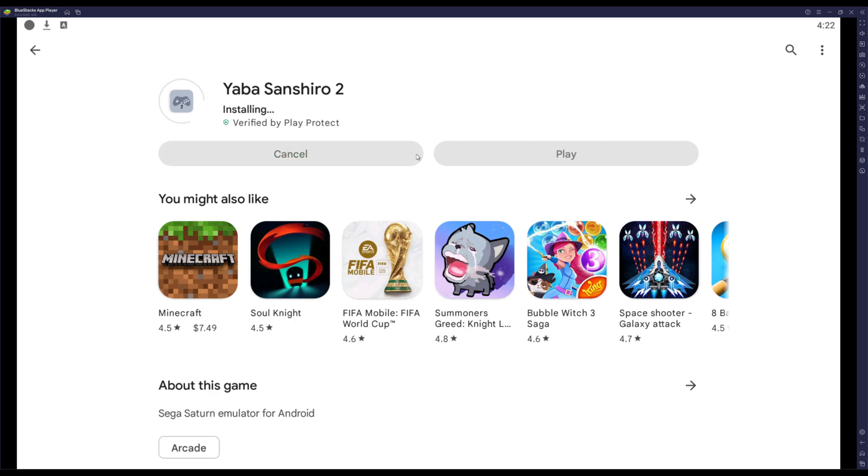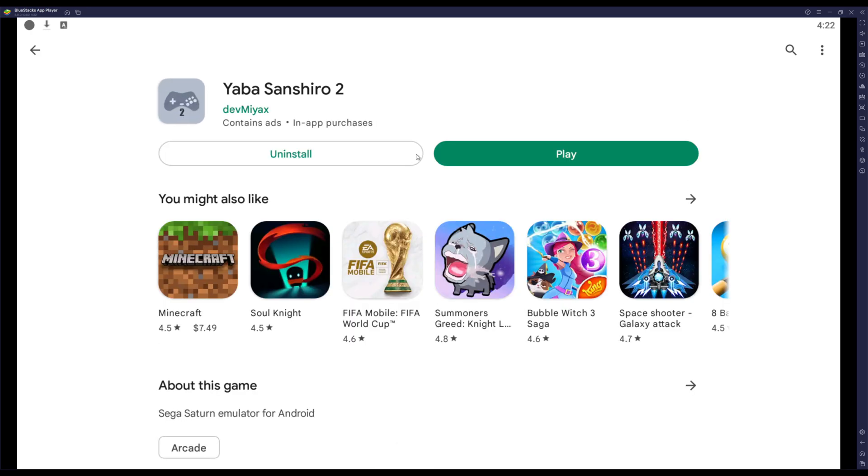Then it just installs the emulator. And let me just tell you guys, this emulator is really easy to set up - like a five-year-old could do it. I'm surprised it's this easy now.